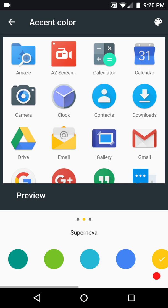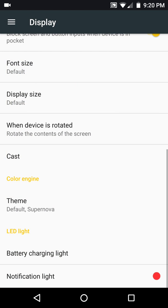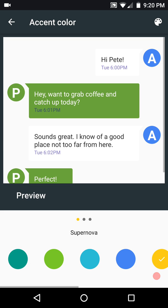But the only thing is, it doesn't theme your Google apps like the Play Store and stuff like that. That you're going to have to run a theme. Now, this does support OMS. And I mean full blown Substratum OMS. But if you're going to run Substratum on this, be prepared. Because if you want to go back to the stock look, you're going to have to do a factory reset.